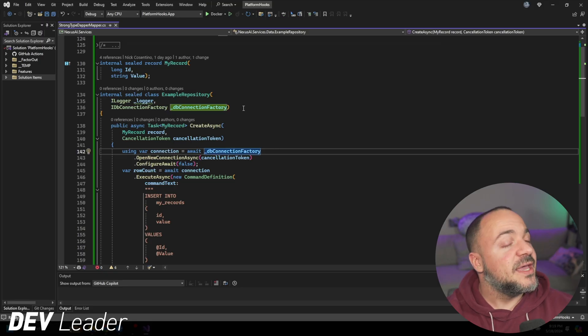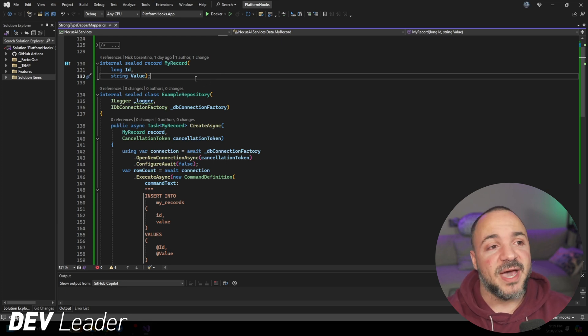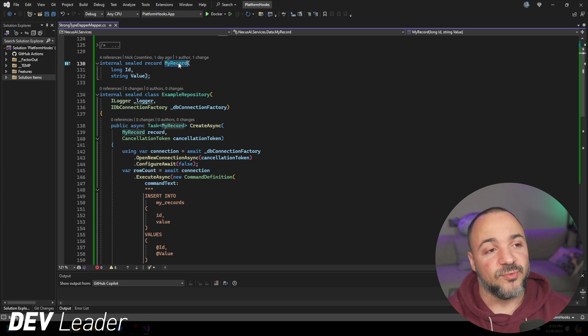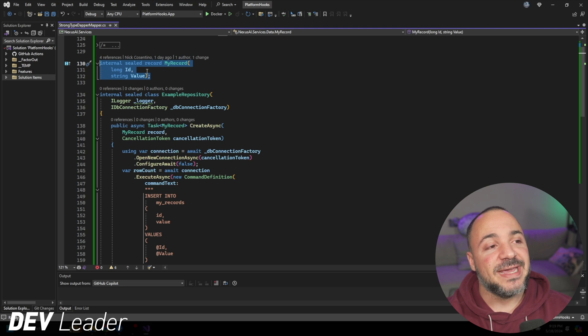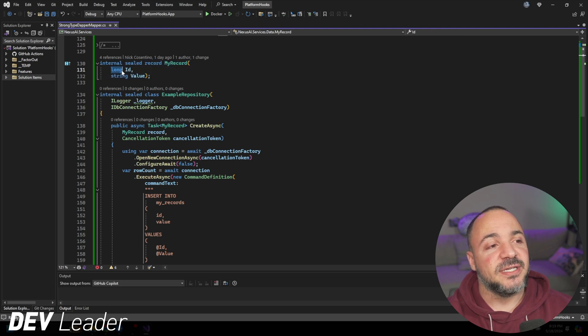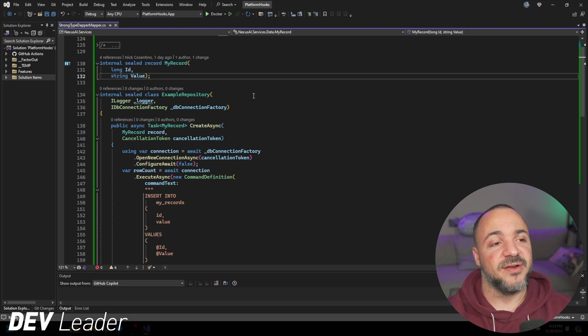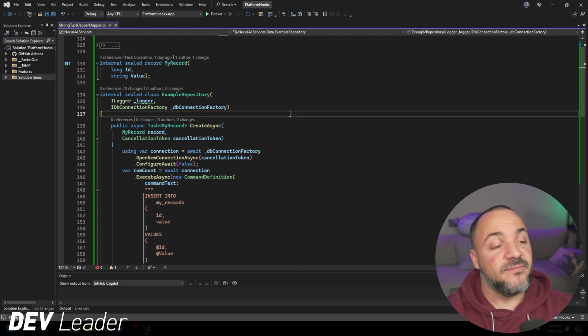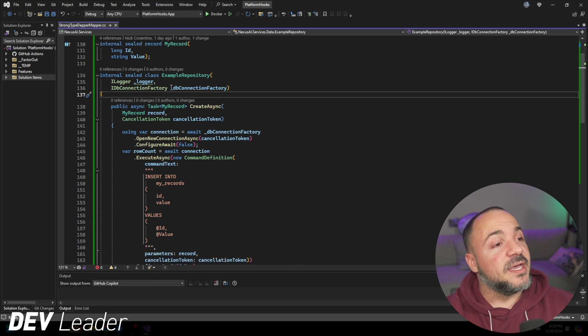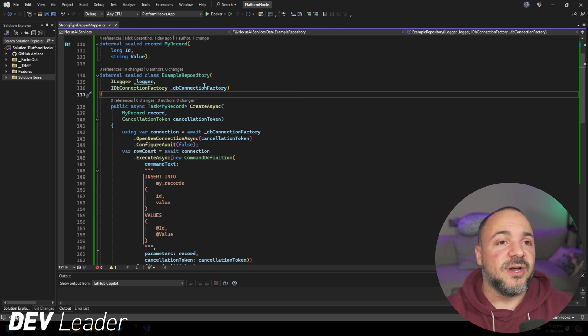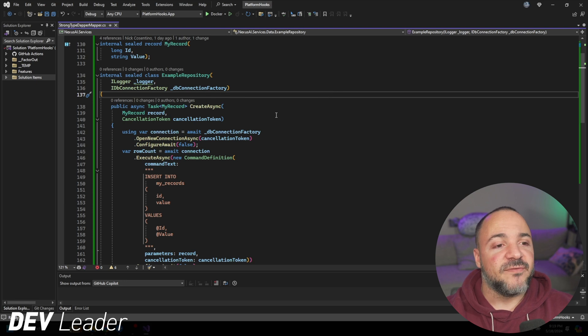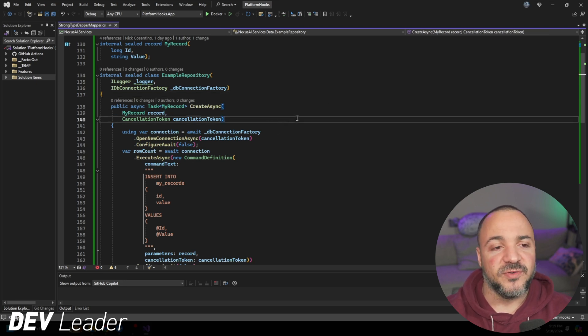On my screen, I have something that's a very simple repository pattern along with a record. This record is just going to have an ID. You can see that it's a long type, and the value is a string type here. The repository itself is going to be very simple. It is going to be using MySQL in the backing for this.